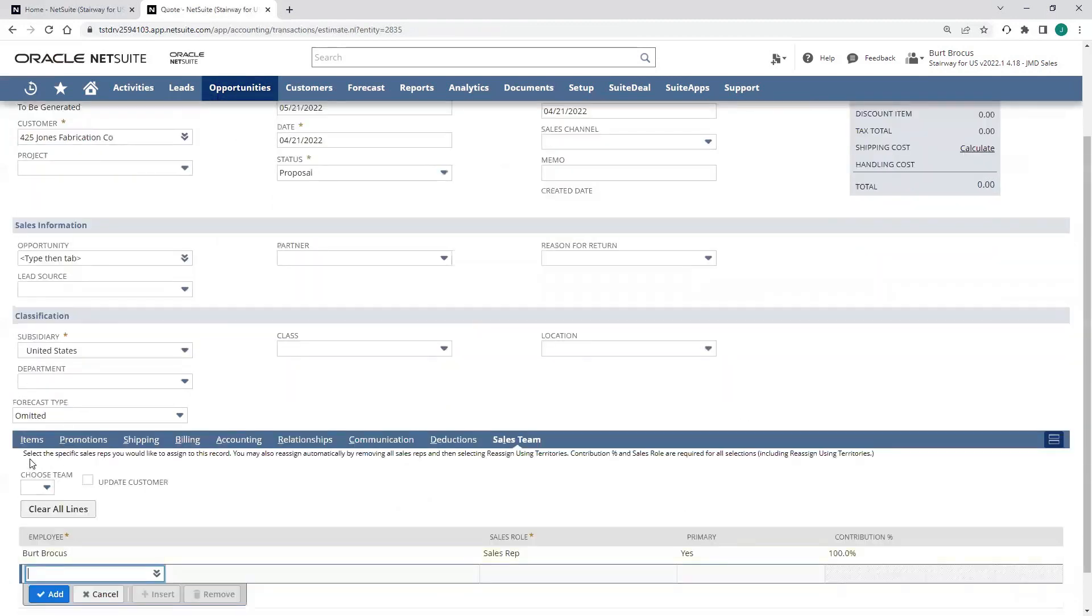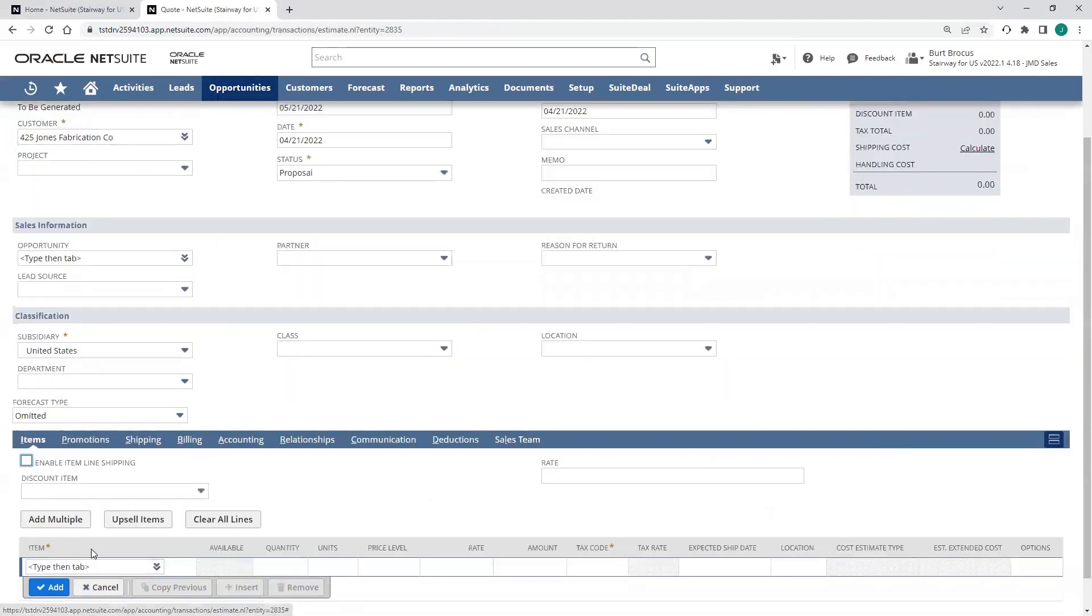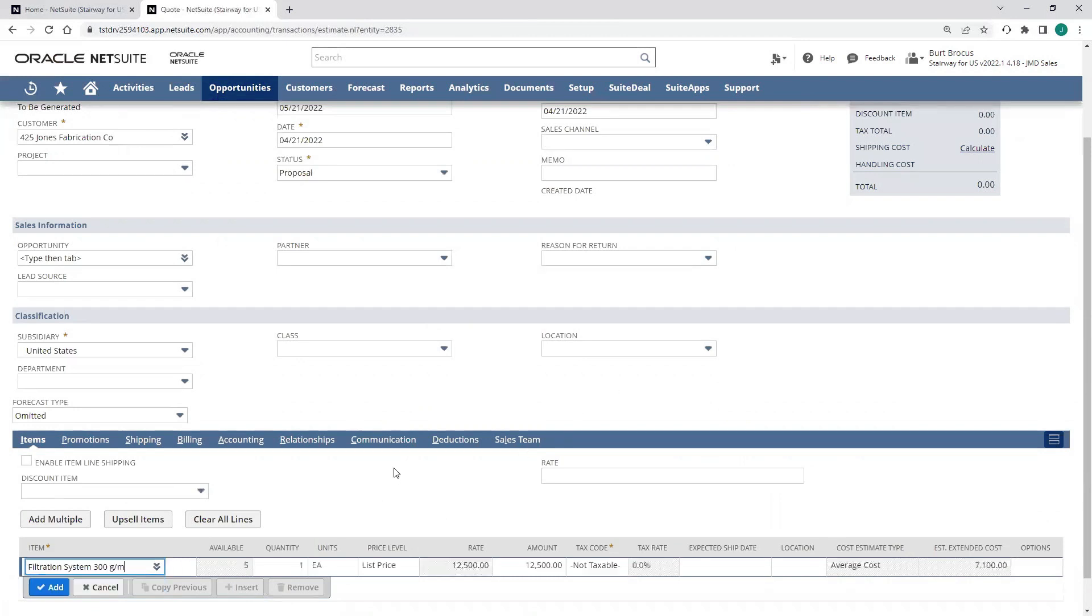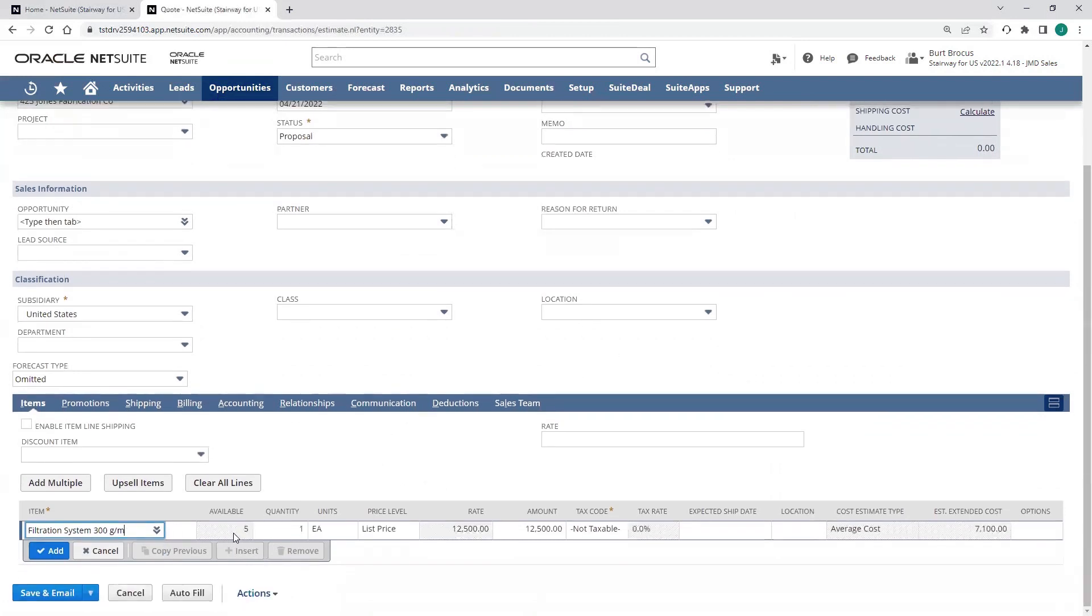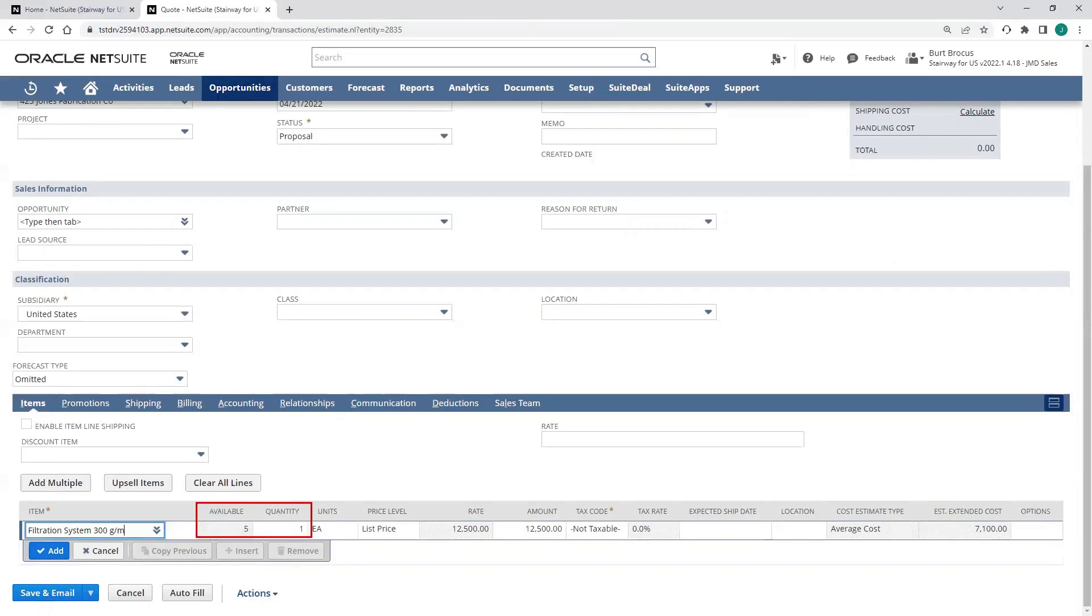Now I can come in and add items to the quote. We'll enter our filtration system. At this point, I can see how many we have currently available across our locations. And it'll give me a pop-up warning if we're backordered, along with available to promise data, so I can set expectations with my customer.